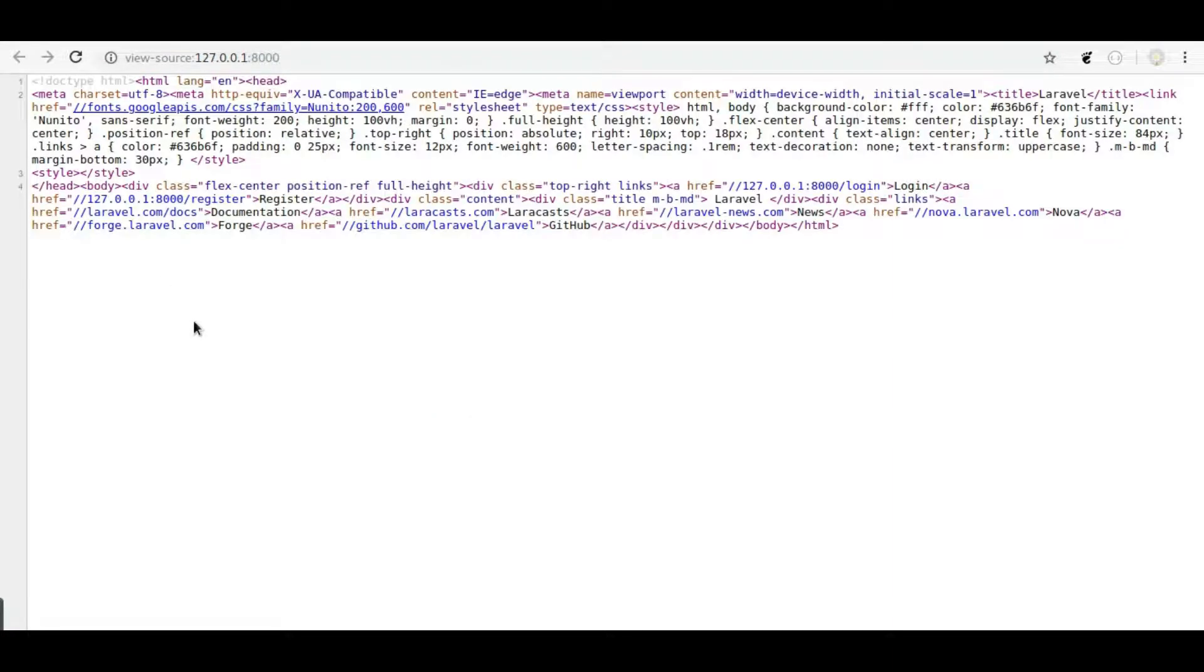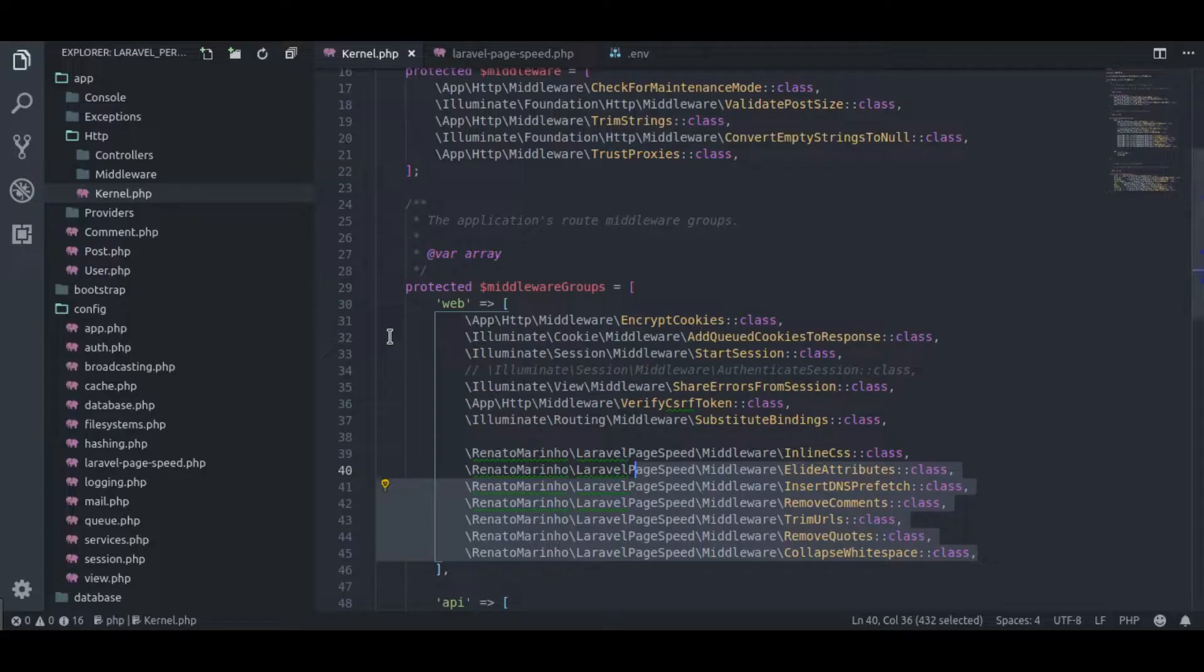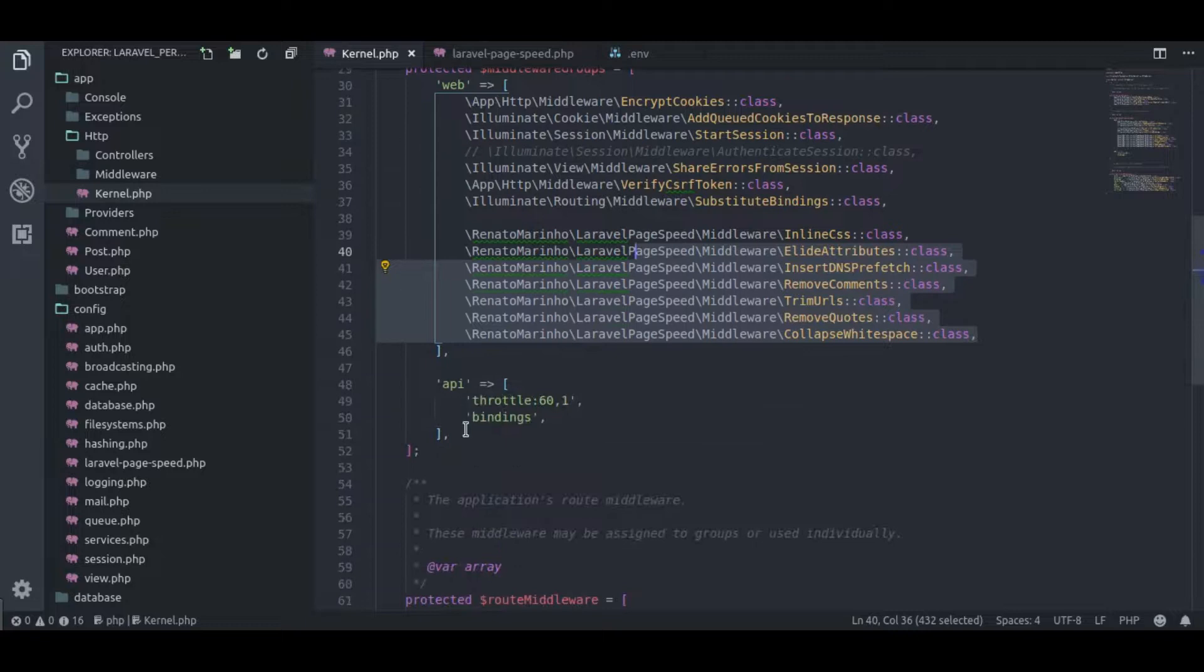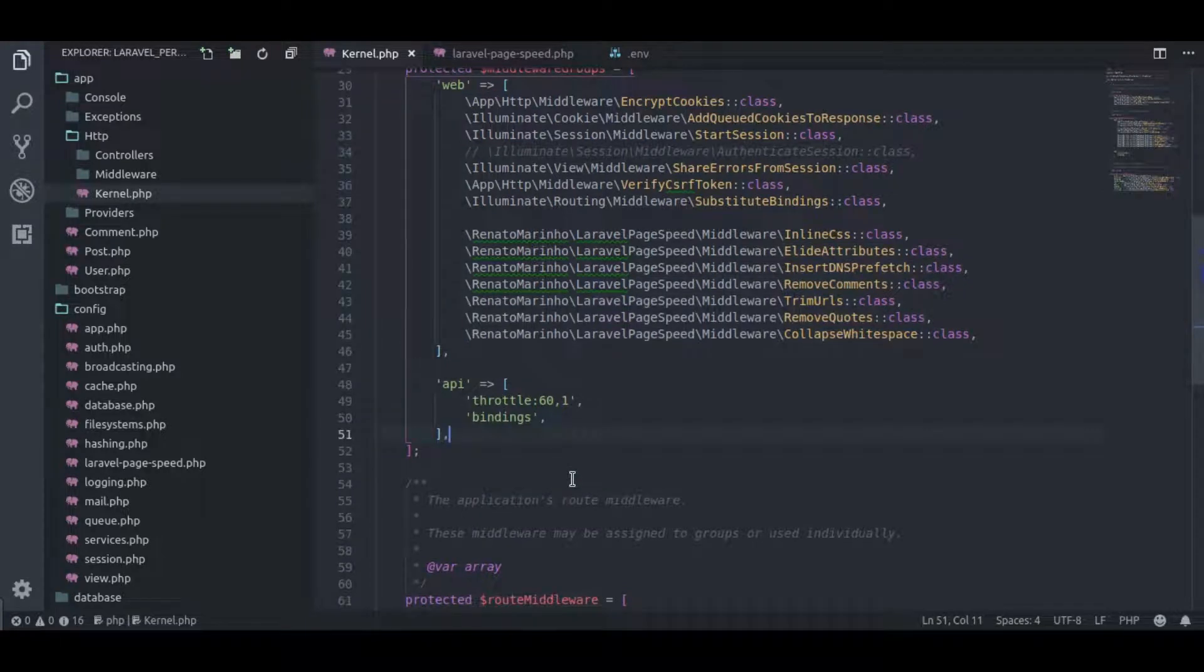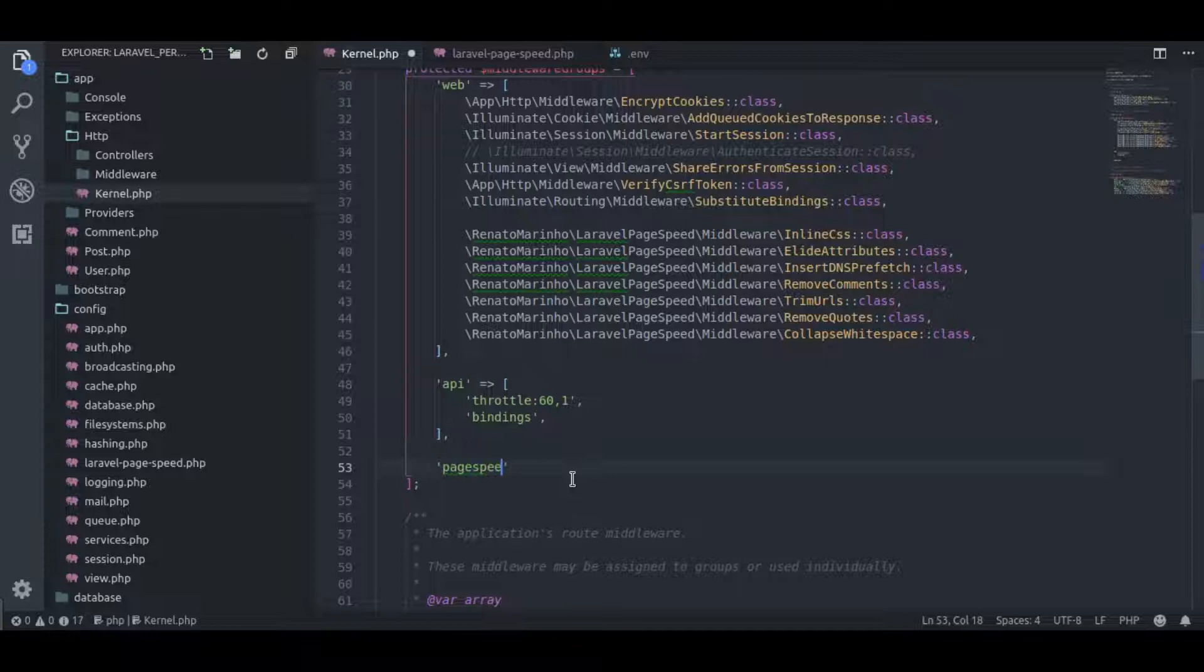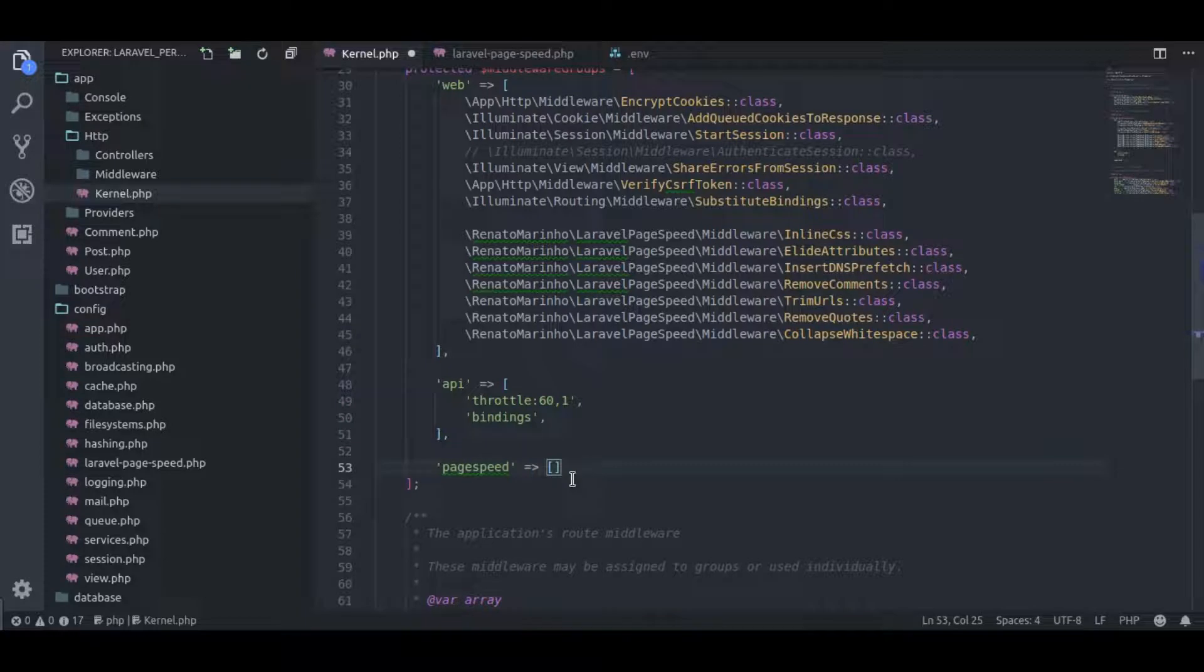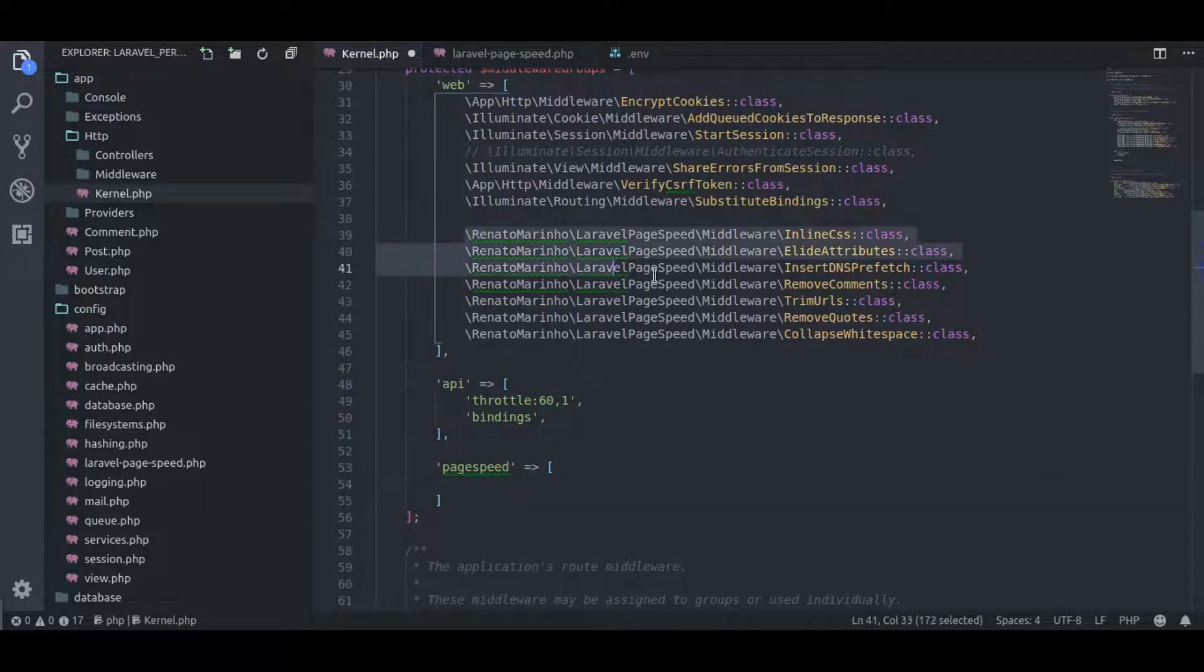But we're still not done. POST, PATCH, and DELETE web requests also do not need these middlewares because these requests do not contain any HTML content. And there could be some situations where on some routes we do not want to apply these middlewares. So what we will do in that case is add a new array here. Let's name it page speed. This will add a new middleware group to Laravel application. Next, here we will paste all of these middlewares.